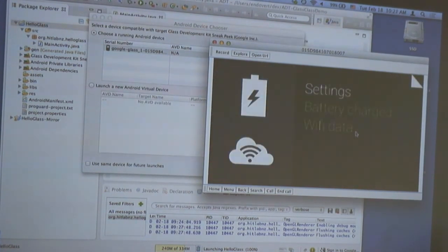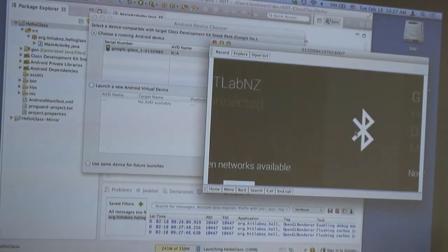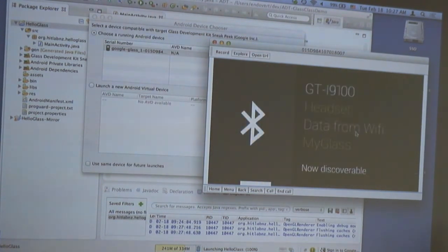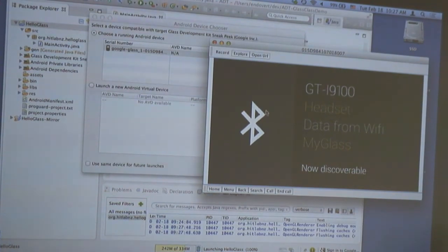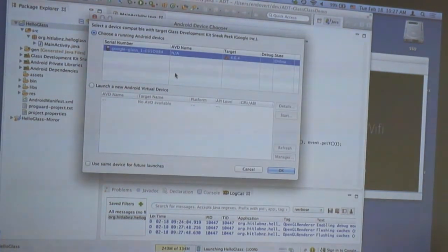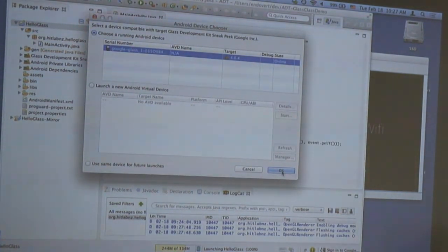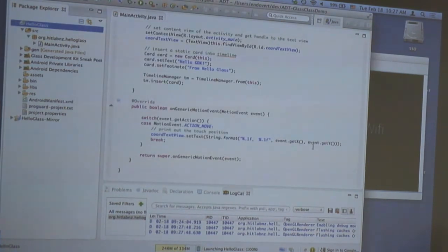One trick we commonly use at the lab is to go to settings and stay in the Bluetooth settings — in that case the screen will stay on, which will drain the battery, but it's less annoying.